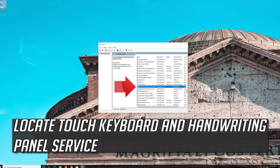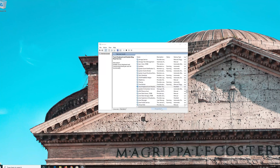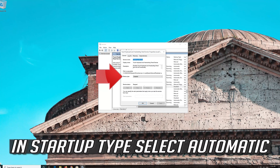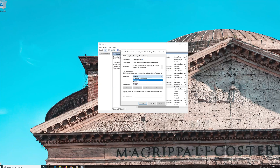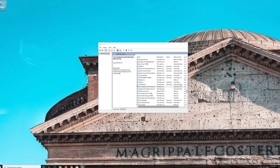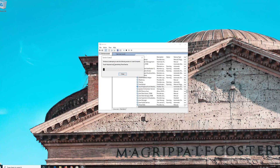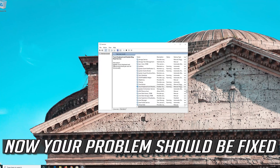Locate the Touch Keyboard and Handwriting Panel service. Right click it and select Properties. In Startup type, select Automatic. Press Apply and then OK. Click on Start the service. Now your problem should be fixed.